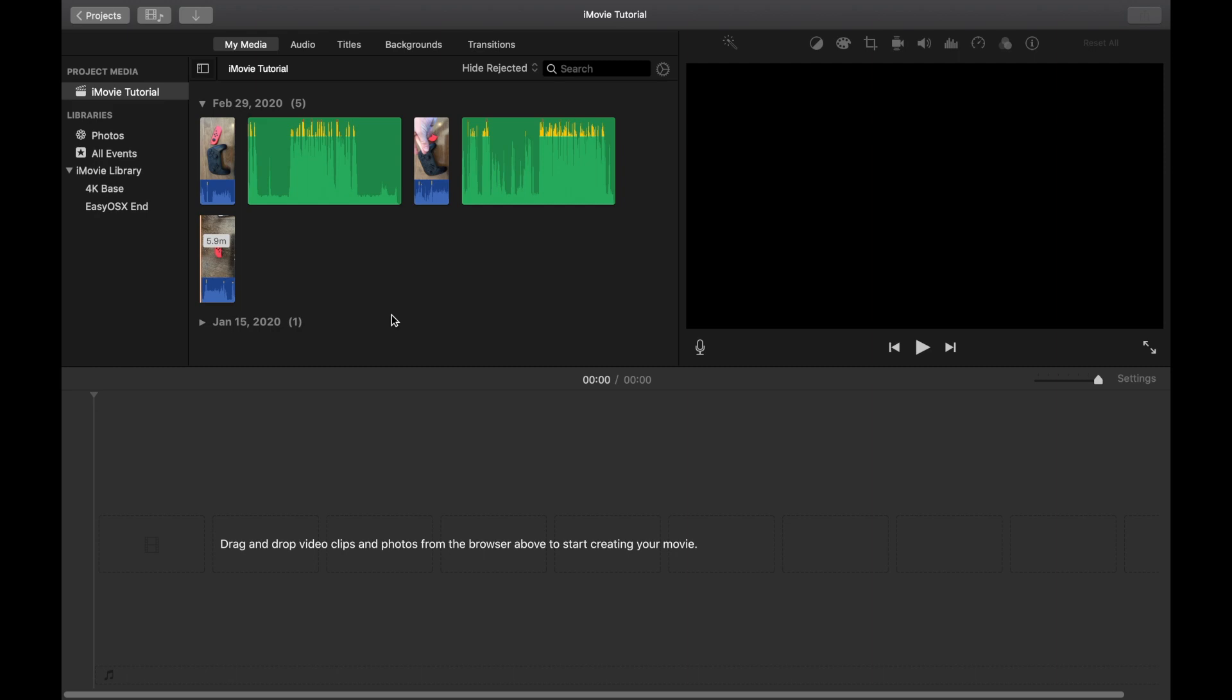What we're going to do is we're going to import a brand new video into iMovie. Now, this is the key. This is what's important. It has to be imported now.